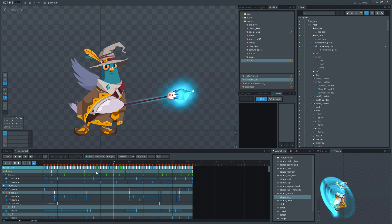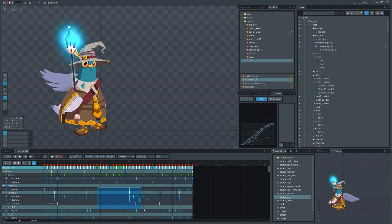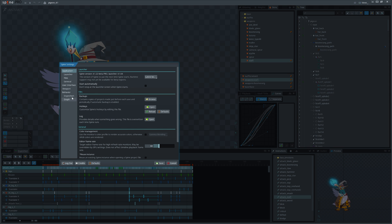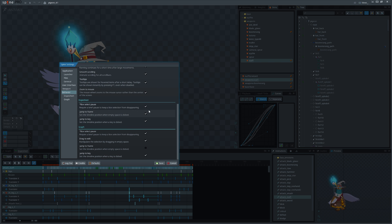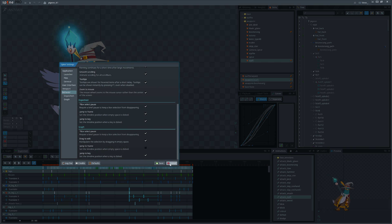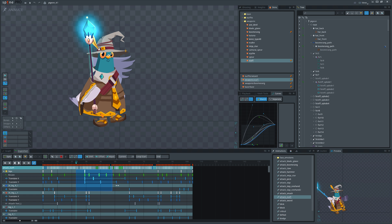And for those who get frustrated with the box select not appearing instantly, we have a new option that will revert things back as they were. Also note that you can change this option for the dopesheet and graph view individually.